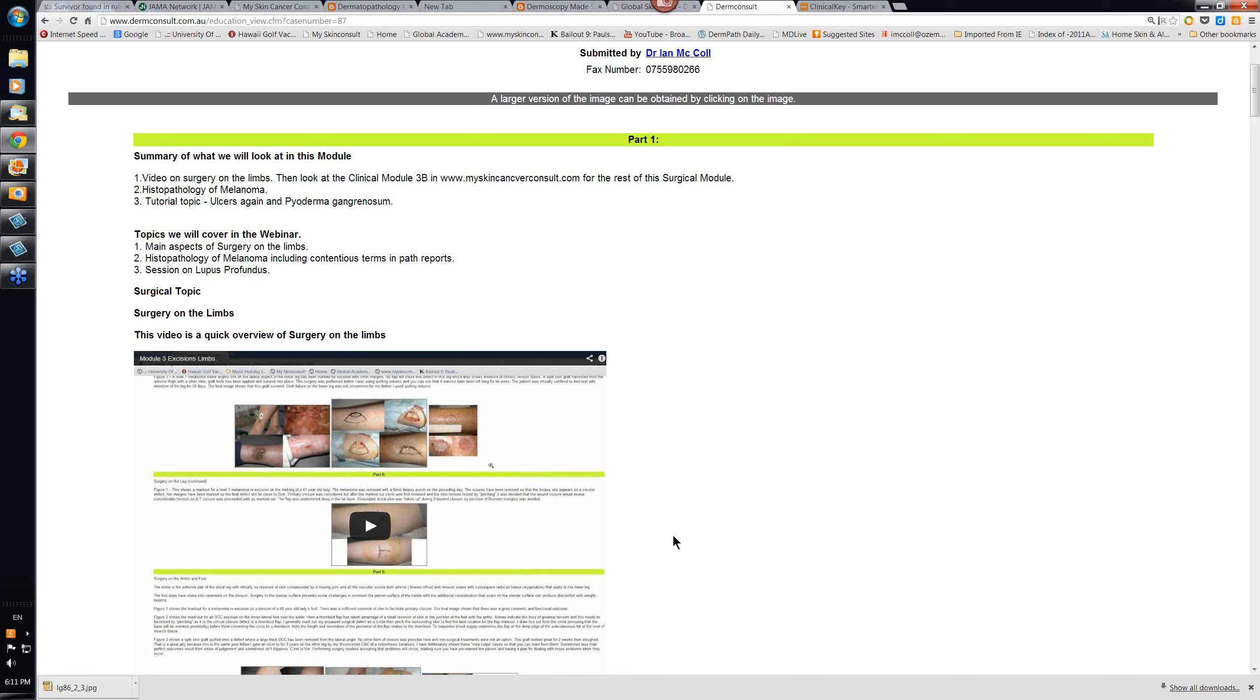But trying to close these defects is difficult and many of them in fact require skin grafts or, as is shown in this particular image, fairly extensive flap repairs. Whether their skin will take it or not is another issue and this is going to be an increasing problem as our population ages.